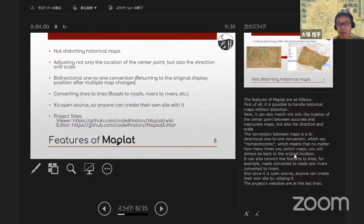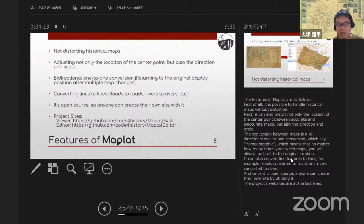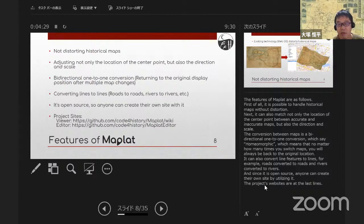The conversion between maps is a bidirectional one-to-one conversion, which is homeomorphic, meaning that no matter how many times you switch maps, you will always be back to the original location. It can also convert line features to lines — for example, roads converted to roads and rivers converted to rivers. And since it is open source, anyone can create their own site by utilizing it.